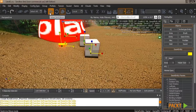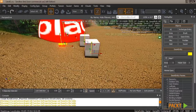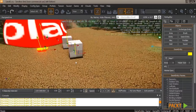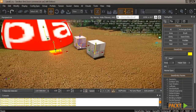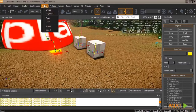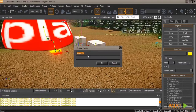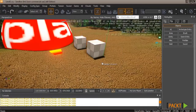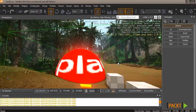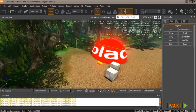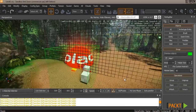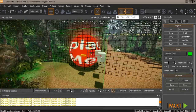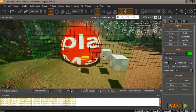To work with large groups of models more easily, select them all and go to Group > Group. Create a name for the group — such as random objects — and hit OK. A green box will appear around the grouped objects. You can then select the group and it acts as a single model, allowing you to move, rotate, and manipulate them all together.